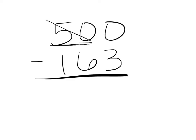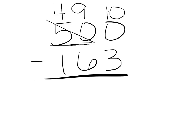If we decide to just borrow one group, we would be left with 490 and that one group of 10 that we borrowed would move to the ones, which would make the same as 490 plus 10. Now we can subtract all of our place values without borrowing more than once.